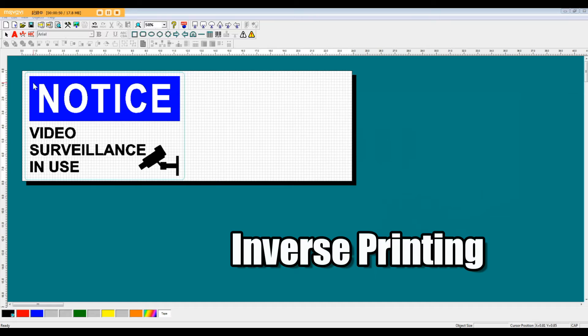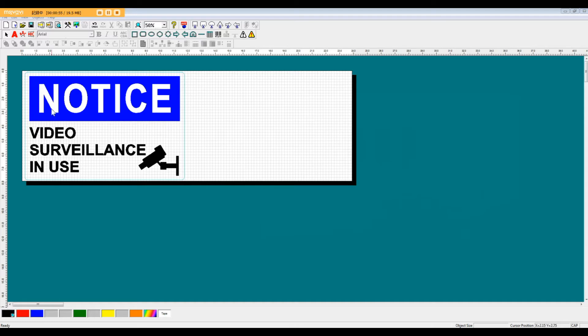When this prints on the actual machine, we're going to have this blue rectangle part printed, and this lettering is going to actually not be printed. So it's just going to be the same color as the base sheet that comes out of the printer.